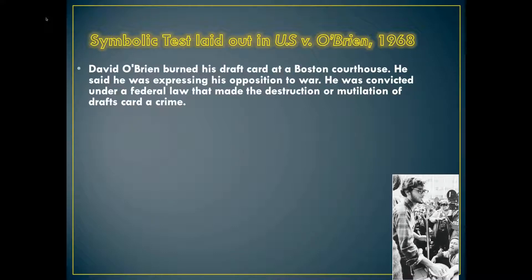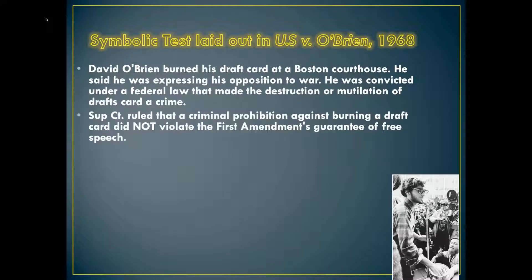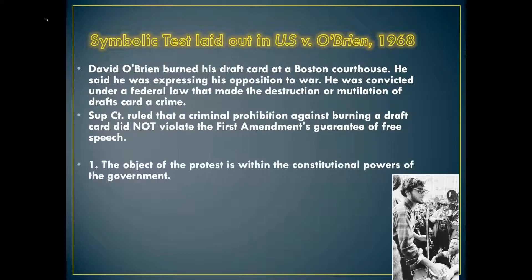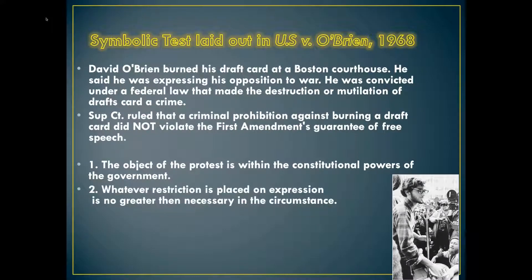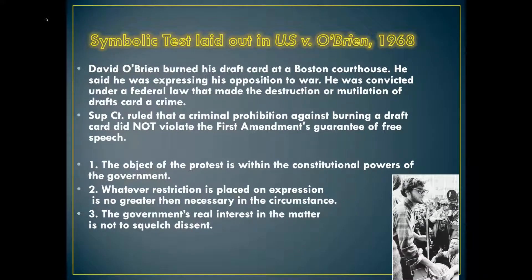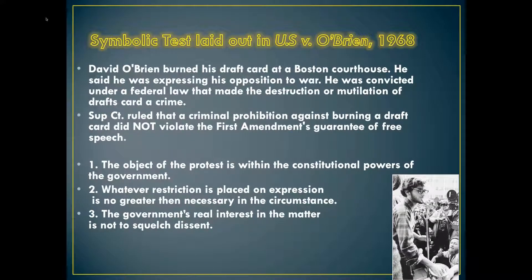United States v. O'Brien in 1968: Brian O'Brien burned his draft card at a Boston courthouse, saying he was expressing his opposition to the war. He was convicted under federal law that made destruction or mutilation of draft cards a crime. The Supreme Court ruled that the criminal prohibition against burning a draft card did not violate the First Amendment freedom of speech. This reiterates Schenck. The object of protest must be within constitutional powers of the government, restrictions on expression must be no greater than necessary, and the government's real interest is not to squelch dissent but to protect citizens.